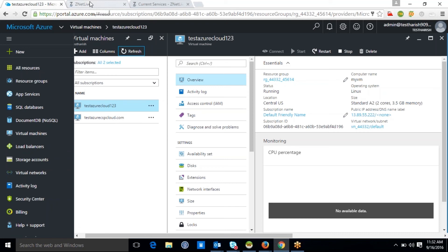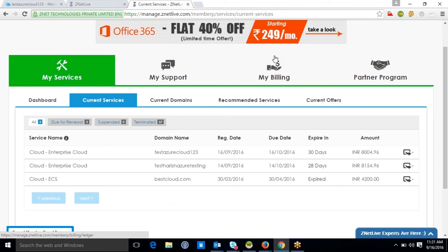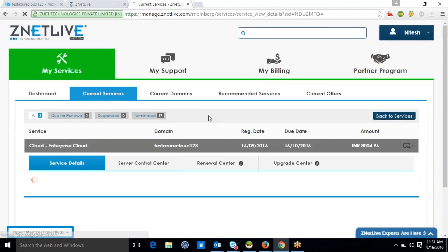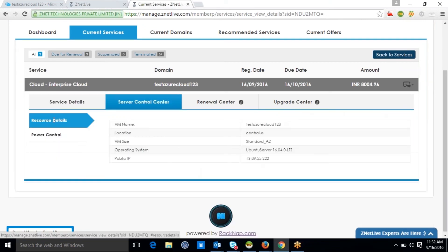Let's verify whether this Azure cloud order gets provisioned in the client's Ragnap panel. This is the login screen of the client's Ragnap panel. The topmost order here is the recently purchased Azure cloud. Clicking on this service takes the client to the service control center, where he can access all details associated with this Azure purchase, including the username and password of his Azure panel.